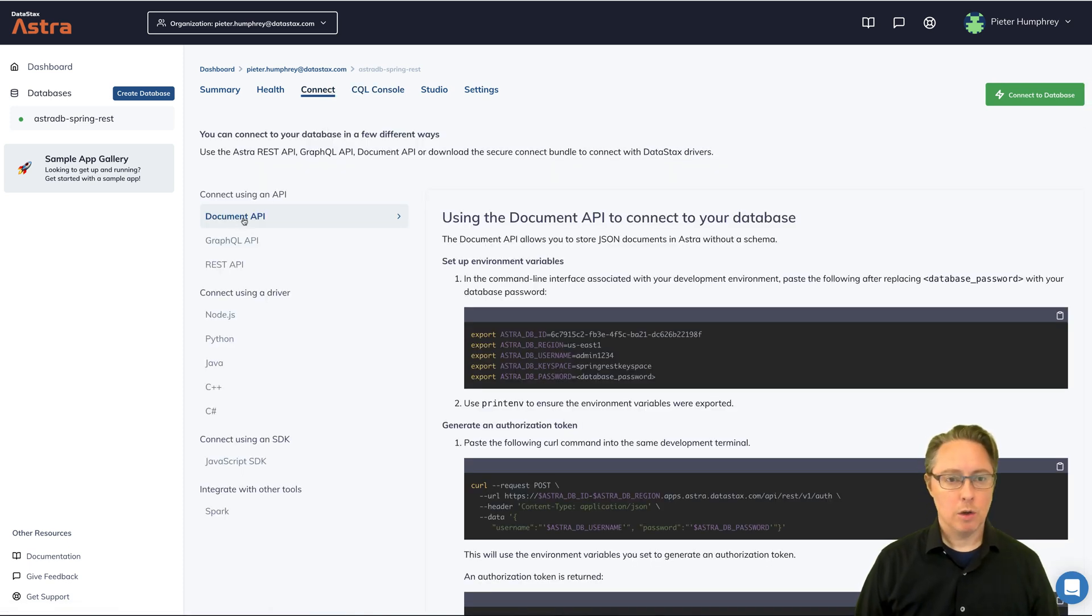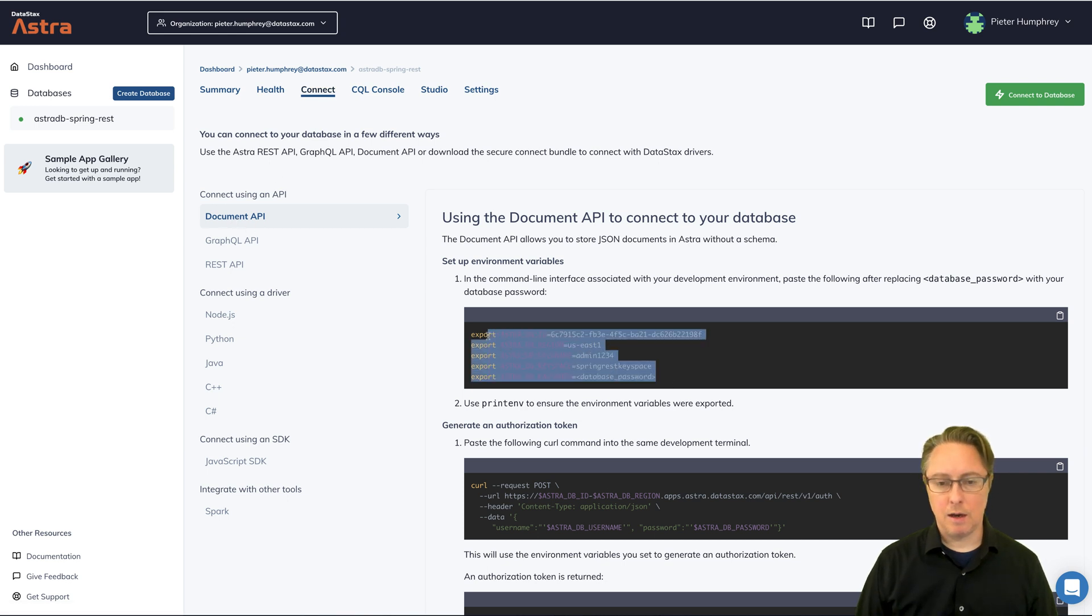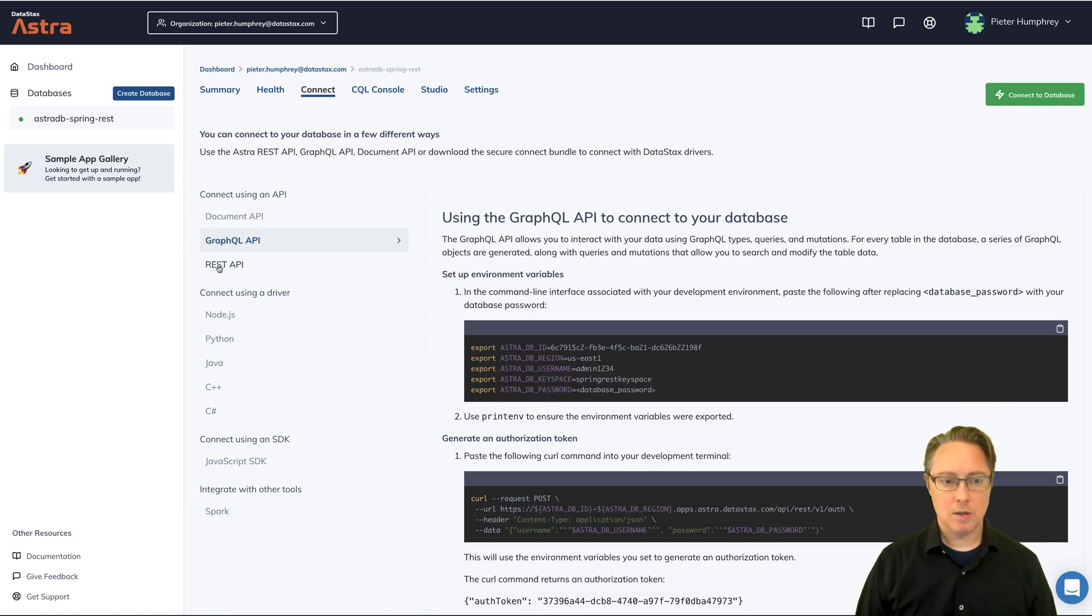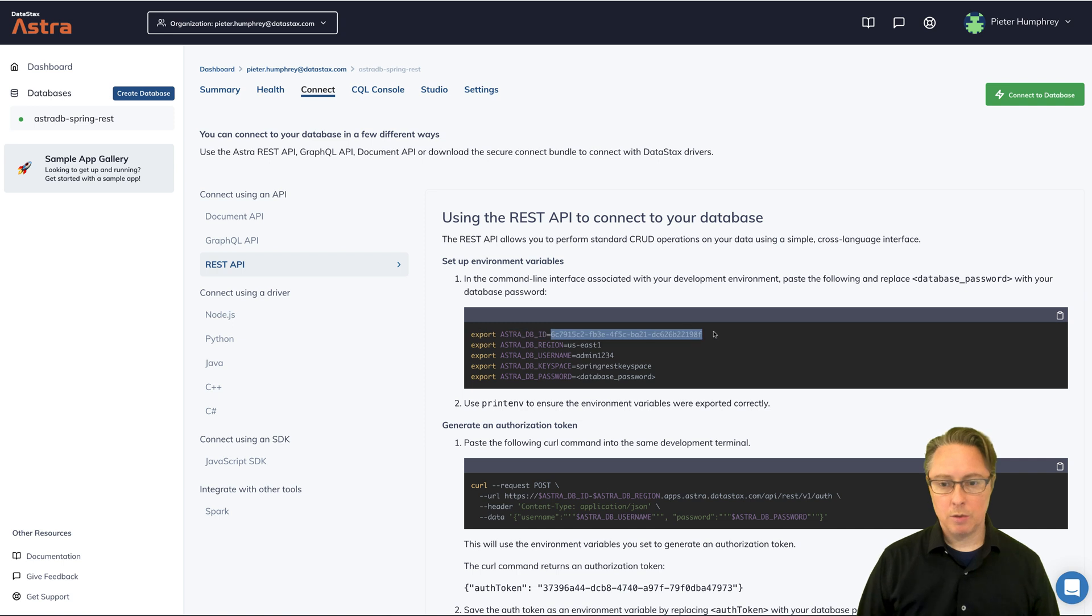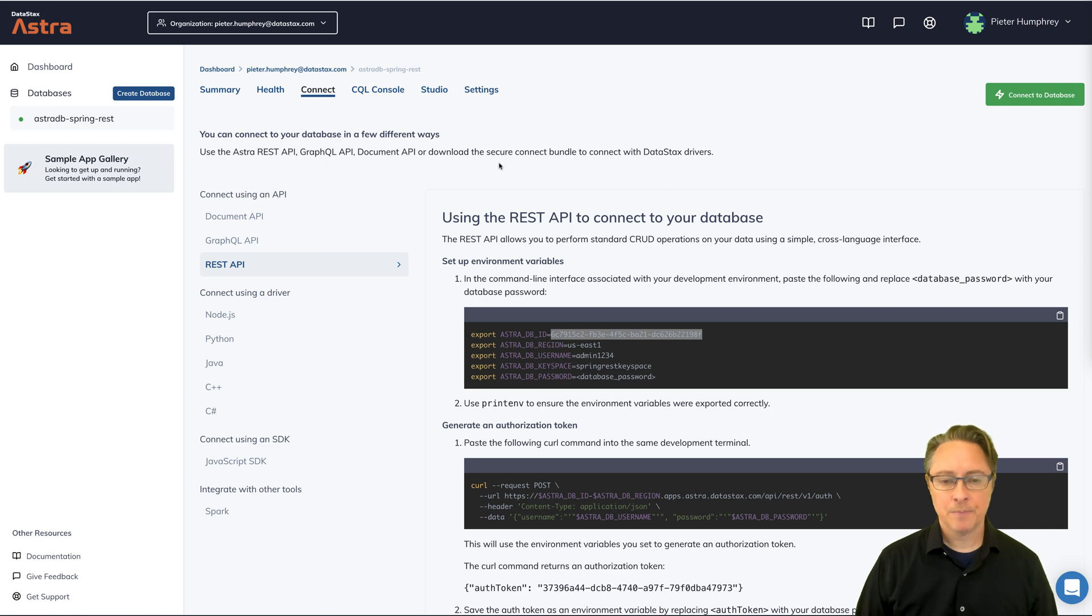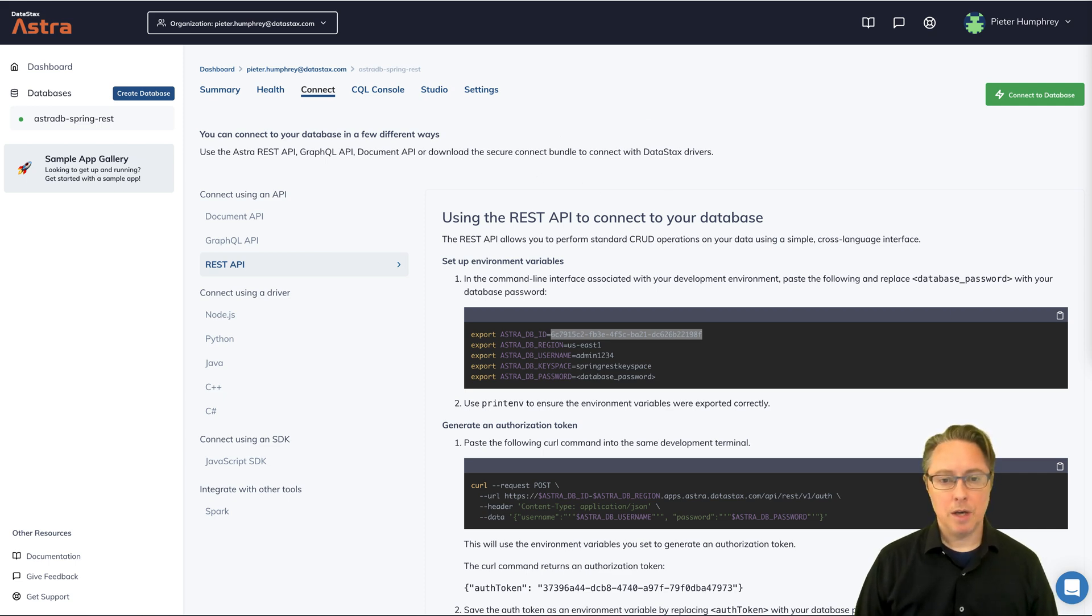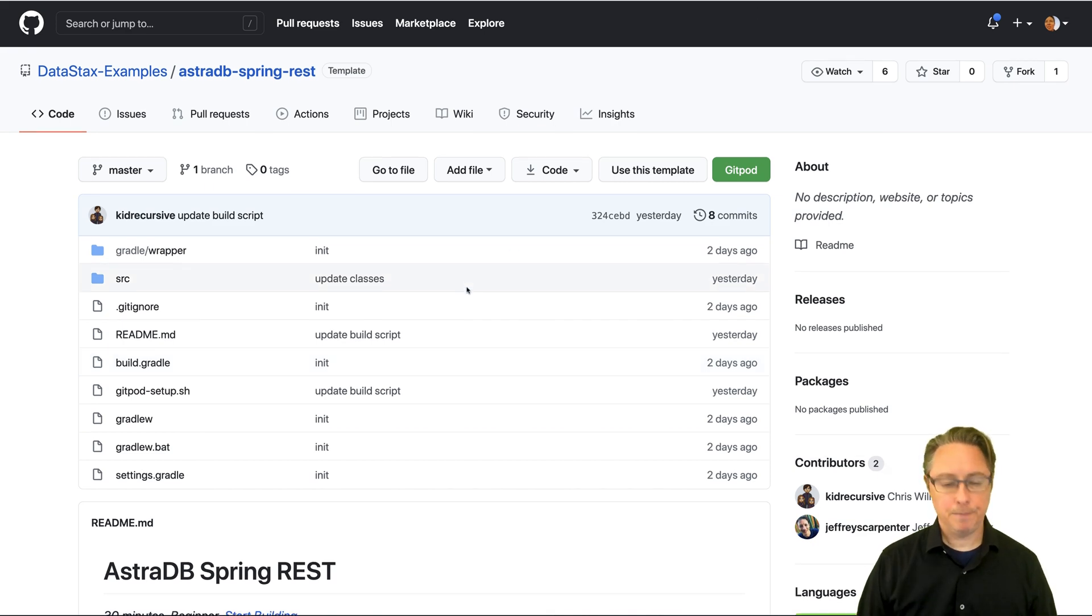So if you come to the connect tab here, you can get environment variables that get set and show you how to connect to the database and Astra via a number of different APIs. So what I'm going to do is I'm going to grab this database ID, the dynamically generated database ID, which will come in handy later in the tutorial.